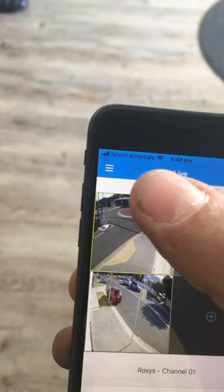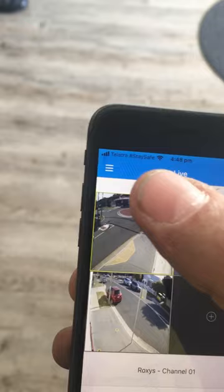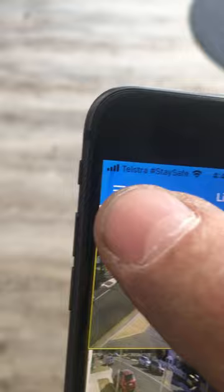What we want to do is press the menu button with those three horizontal lines in the top left hand corner there. Press that, then we want to go to Playback.